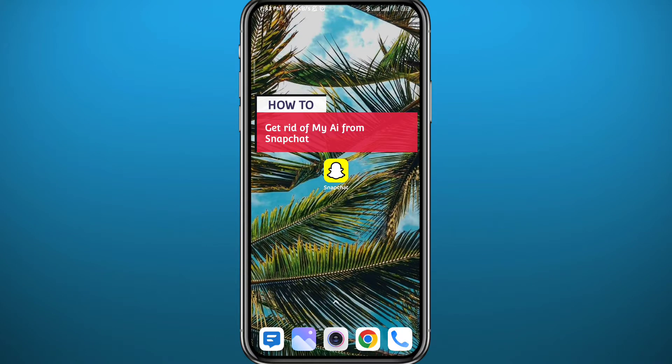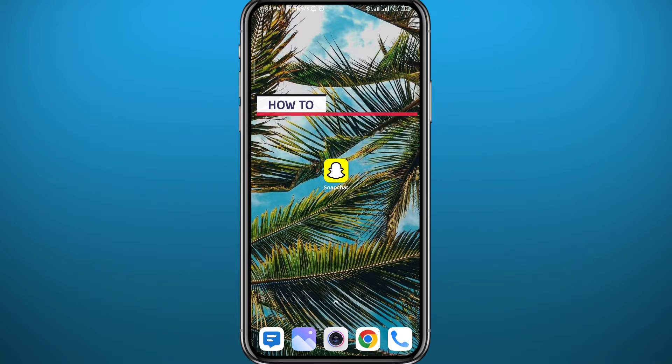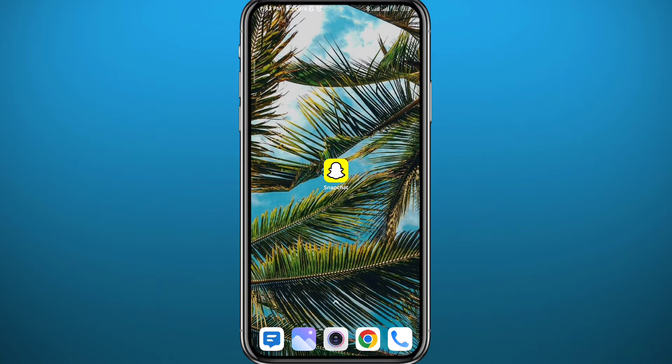Today in this video I'll show you how you can get rid of My AI from Snapchat. If Snapchat's My AI has been annoying you, sending you random messages or filling up a spot in your conversation screen, I'll show you exactly how to get rid of it. Let's jump right into it.